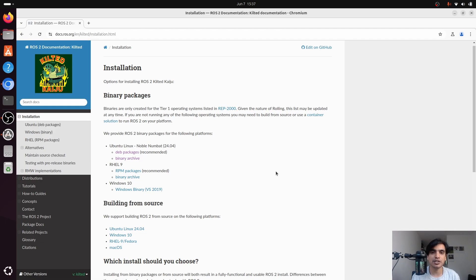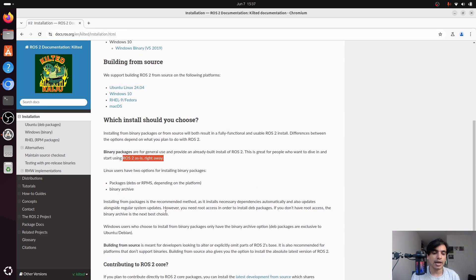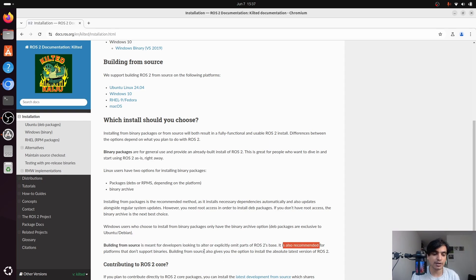Now we have to decide which installation method to choose. The binary packages method is for general use and provides an already-built install of ROS2, great for people who want to dive in and start using ROS2 right away. Building from source is mostly meant for developers who want to alter or explicitly omit parts of the ROS2 base, and is also the recommended method for platforms that don't support binaries.